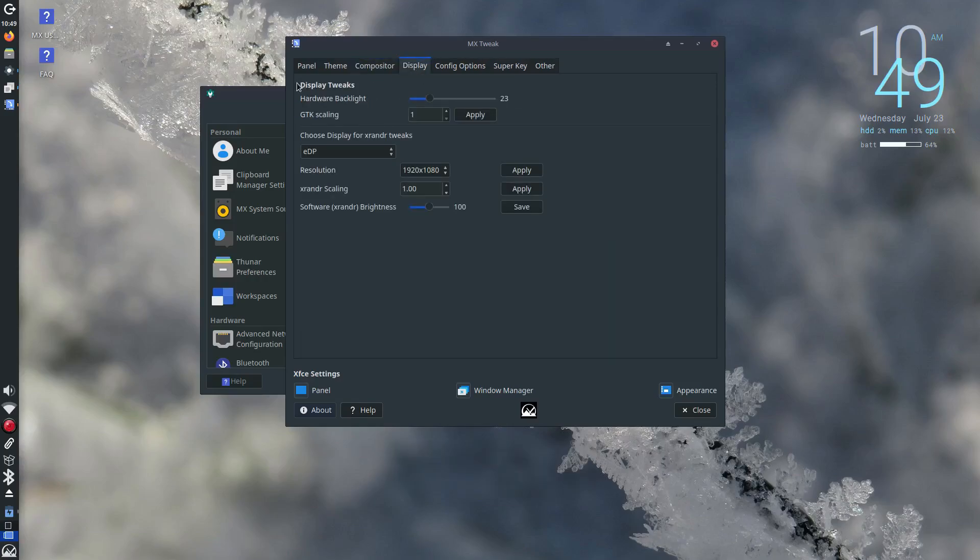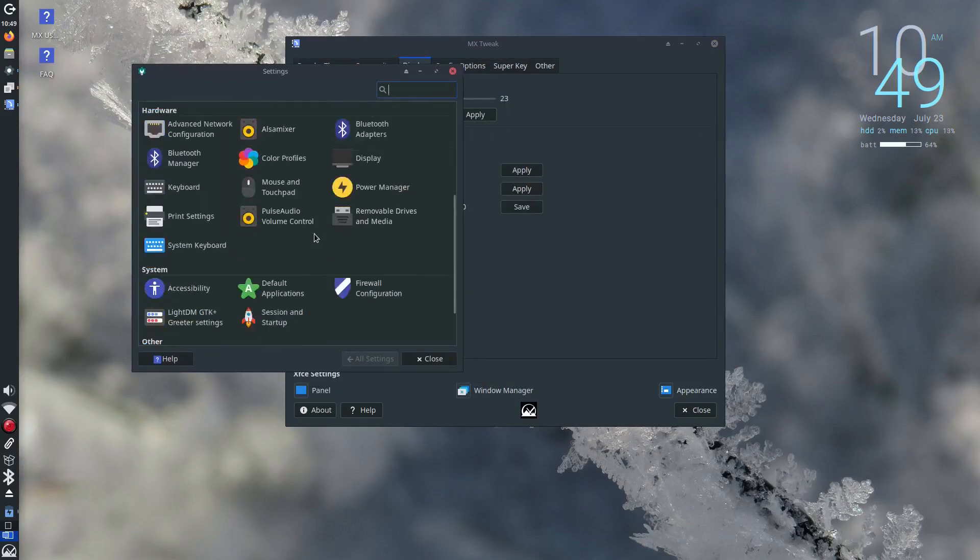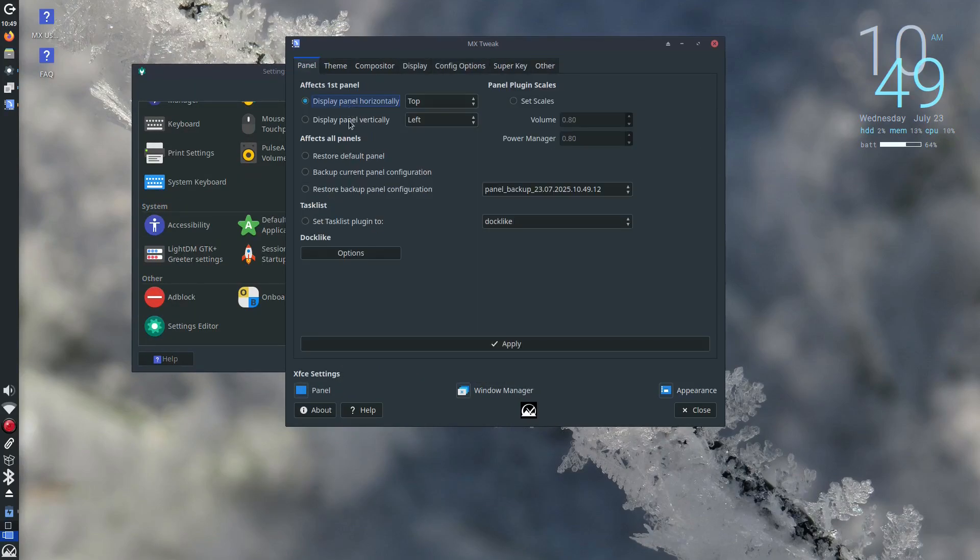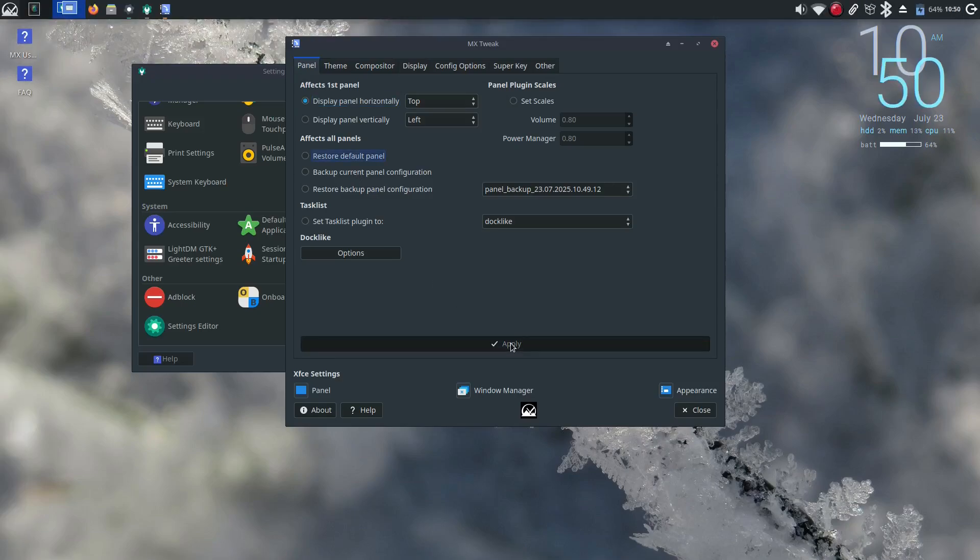So if you prefer a lightweight init system that doesn't get in the way, MX has you covered.